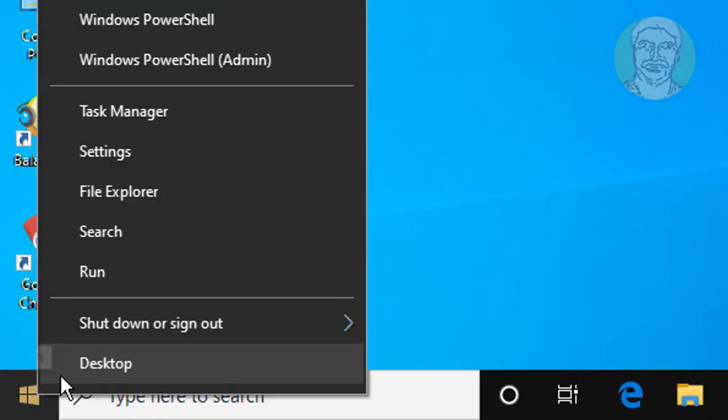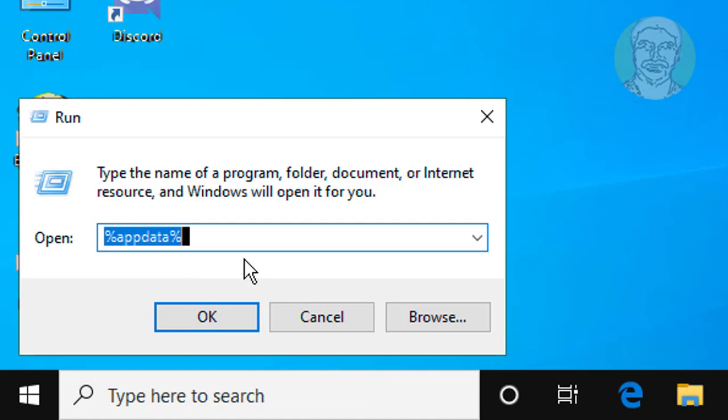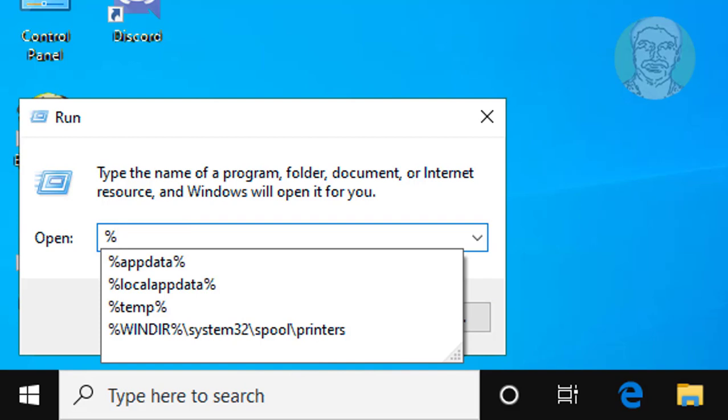Right click start button, click run. Type percent local app data percent.